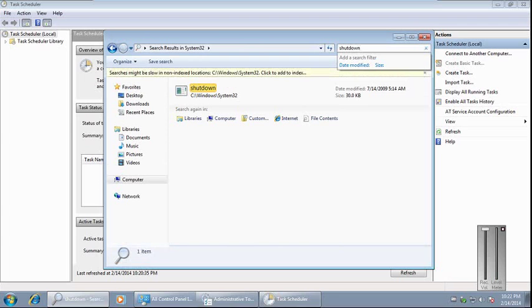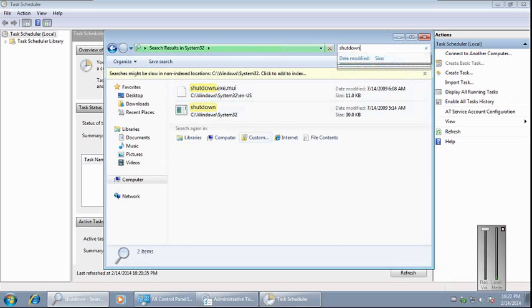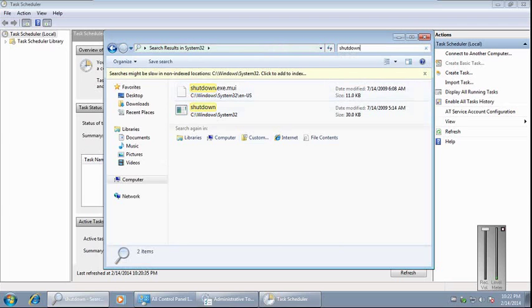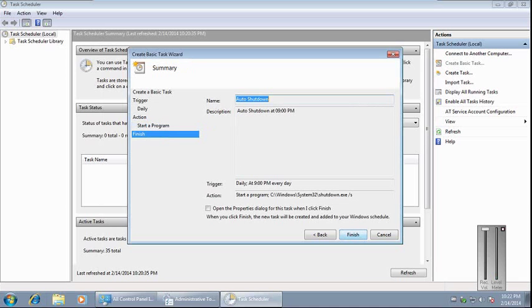Here, see Windows System32. Now in the Add Arguments field, we need to put forward slash S. Next. This is the summary of your settings, then Finish.